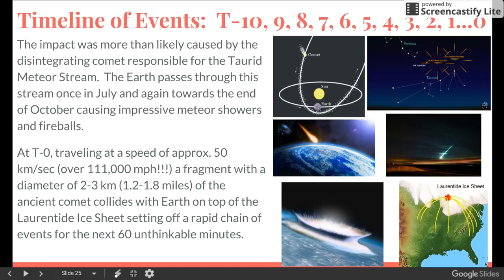Most of the time these fragments are small and they quickly burn up in our atmosphere, but every now and then — at T minus zero — the Earth intersects with a fragment of a comet estimated to be about two to three kilometers wide. That's about a mile and a half across, traveling at a speed of 111,000 miles per hour. And before actually striking the Earth itself, the burning hot fragment has to pass through two miles of the lower and tight ice sheet, setting off a rapid chain of events for the next 60 unimaginable minutes.